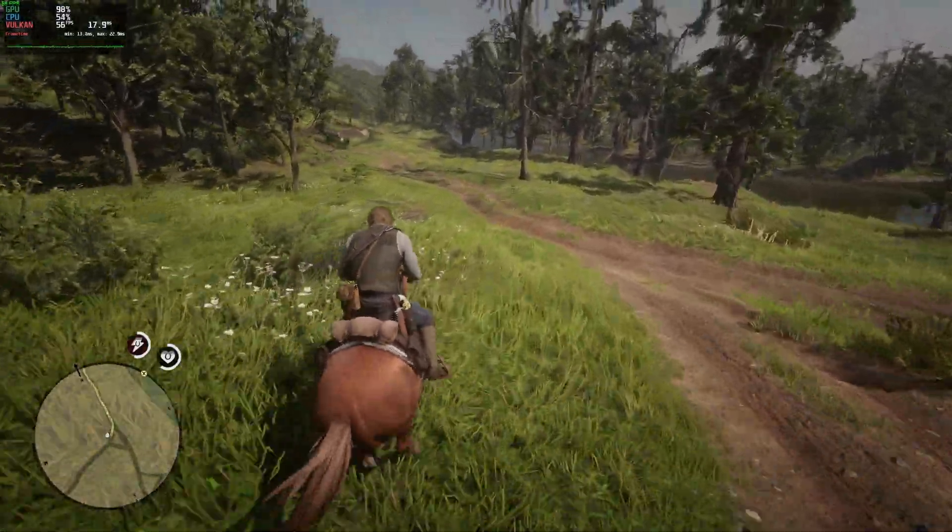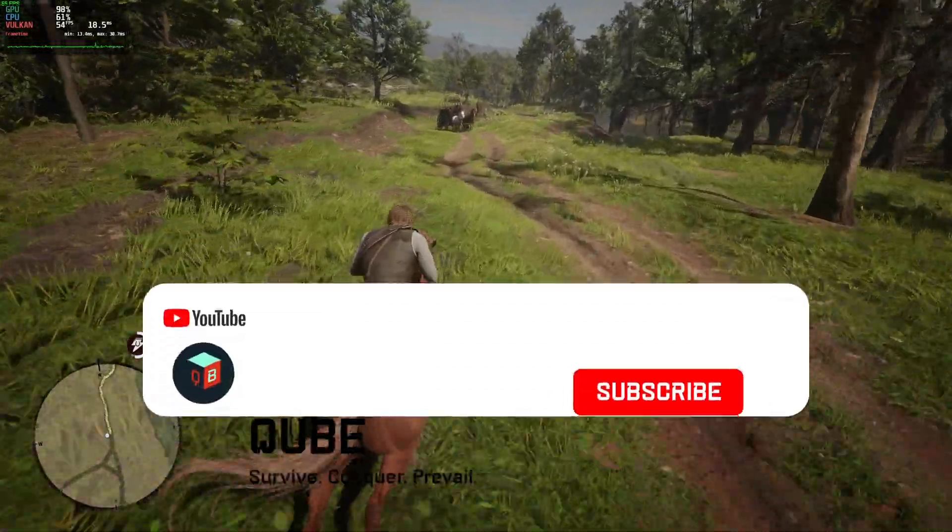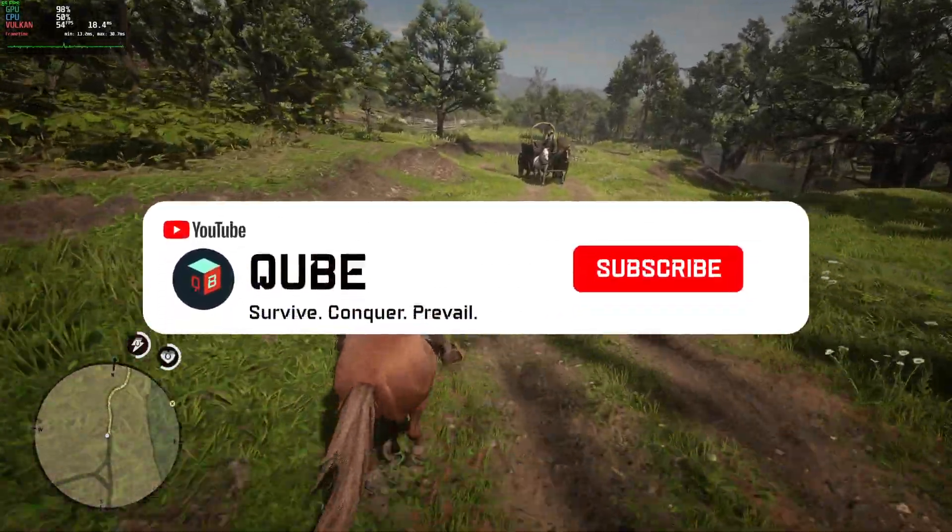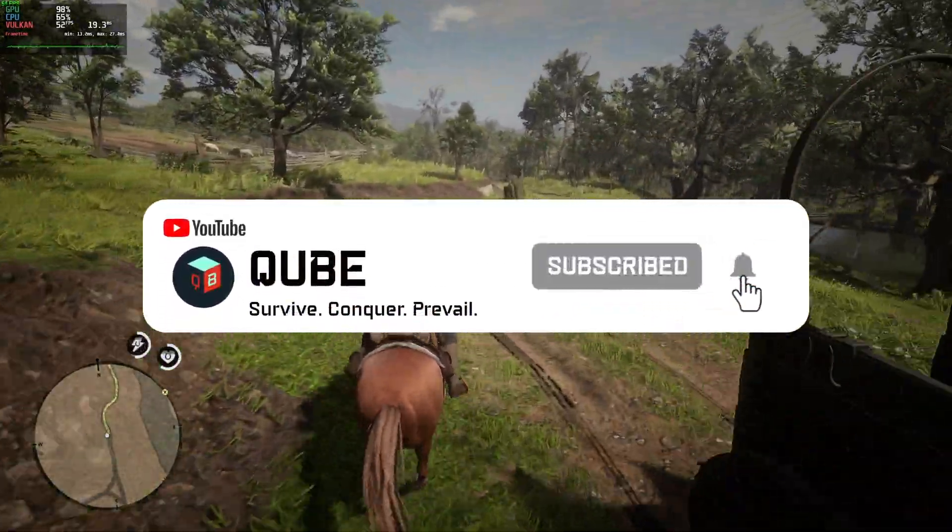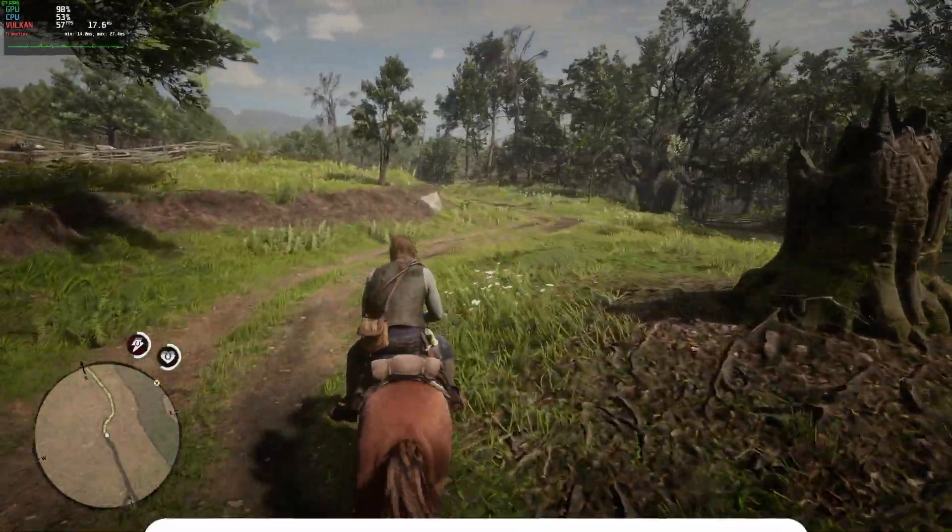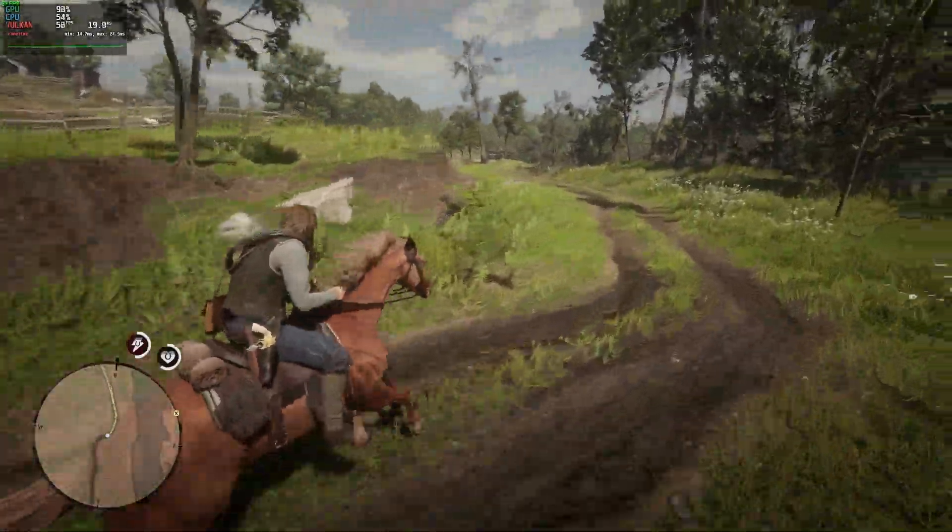That's it for today. Please give a like and subscribe to the channel if you found this video useful. See you in the next video. Have a good one.